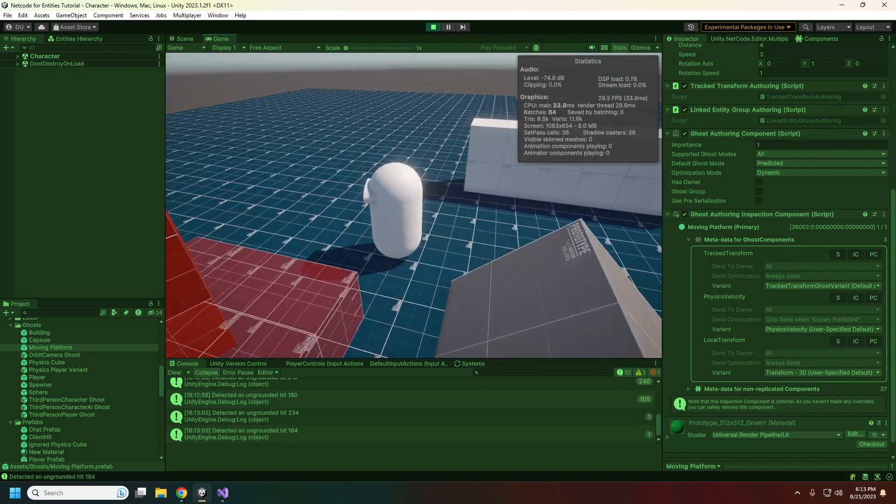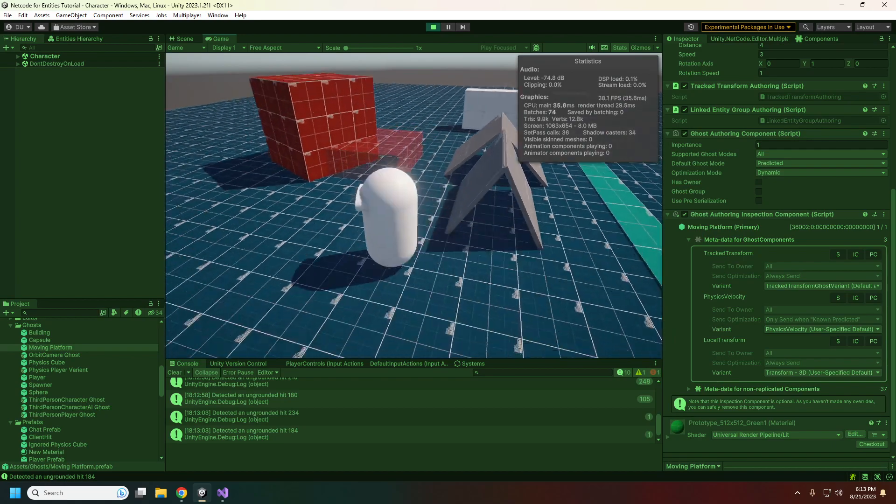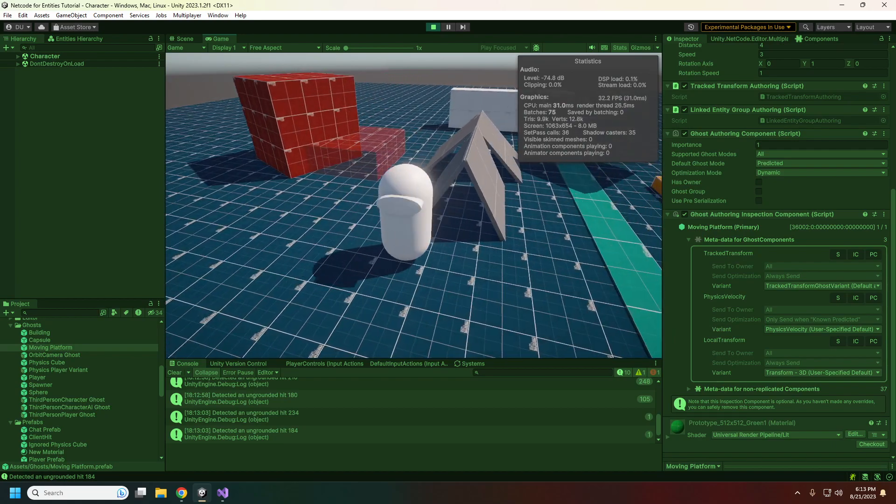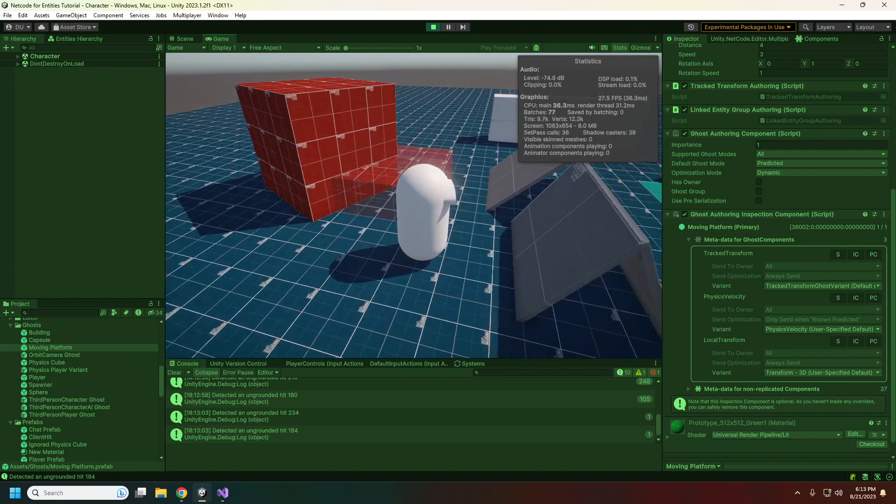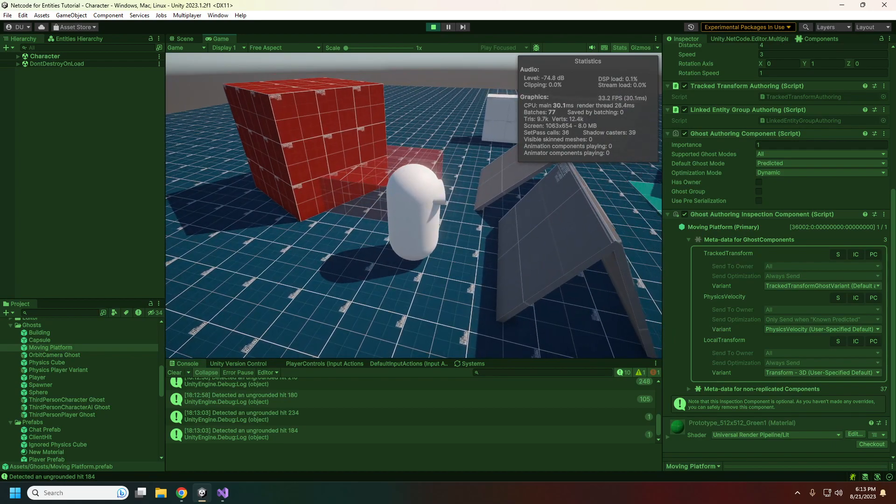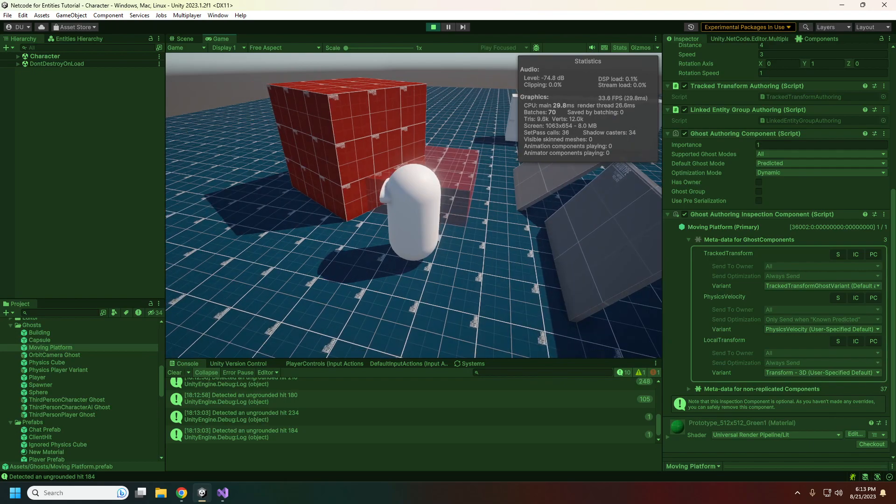Next time I think we'll get into spawning bullets and grenades from the client side instead of from the server side. If you guys have any other questions, definitely leave a comment, hit us up on Discord wherever you can find us. See you there.